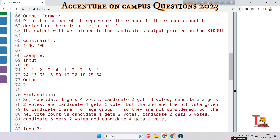Let's look at the sample input. 10 is the number of population, this is the list of votes, and this is the list of ages. Counting the votes: candidate one gets four votes, candidate two gets three votes, candidate three gets two votes, and candidate four gets one vote. However, some voters correspond to candidates below the age group of 18, so those votes will be removed.